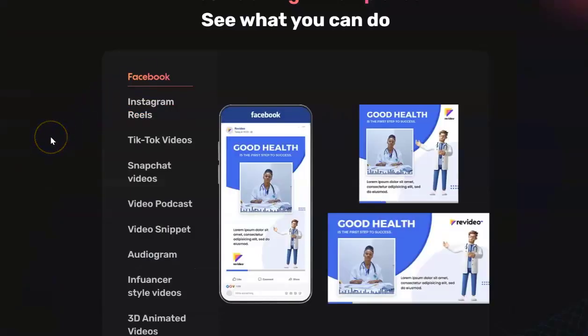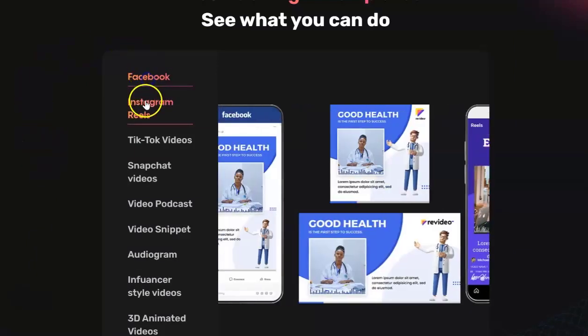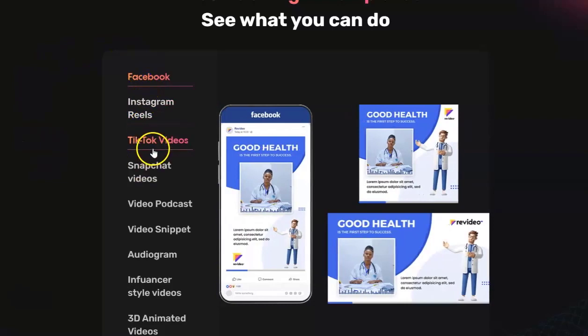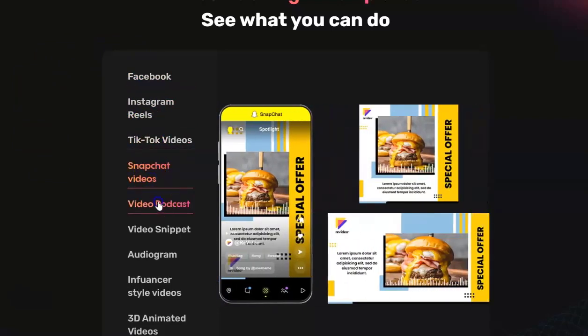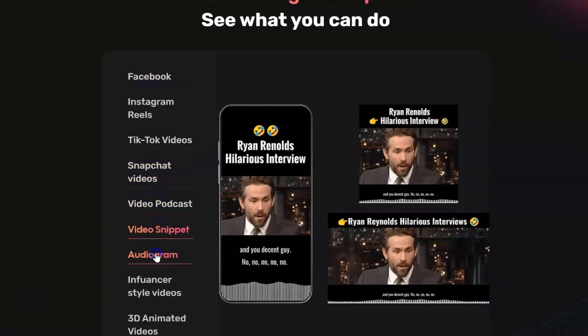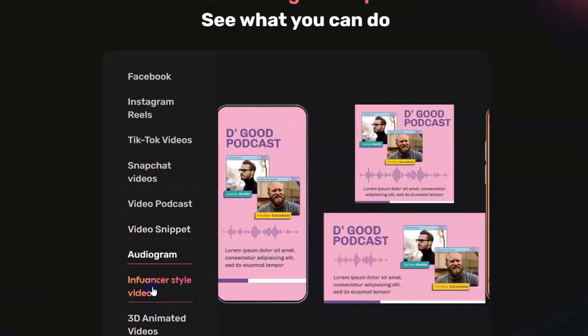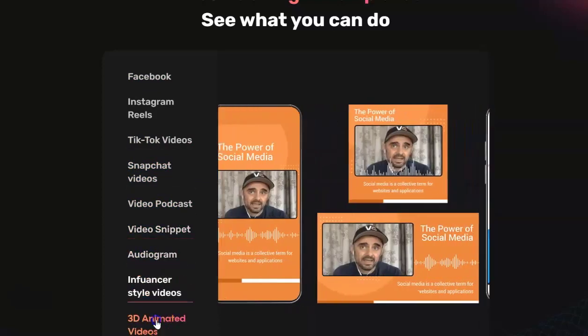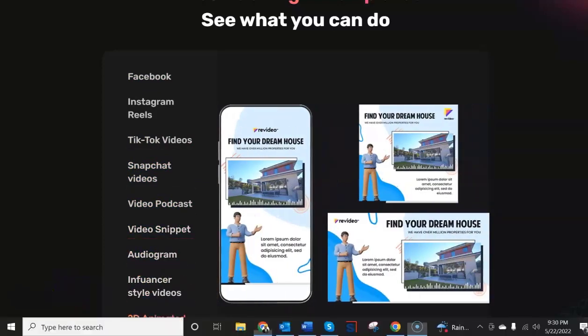And to reinforce the fact that they say you can create videos for a variety of platforms they have it right here. Facebook, Instagram Reels, TikTok videos, Snapchat videos, video podcasts, video snippets, audiograms, influencer style videos, and 3D animated videos.